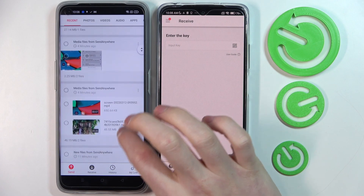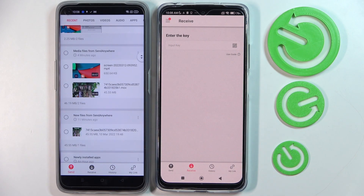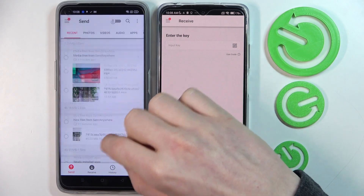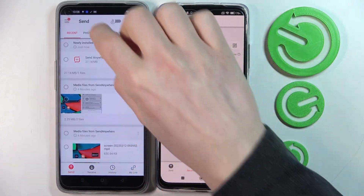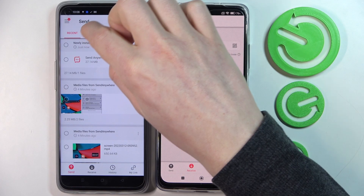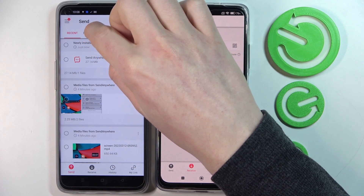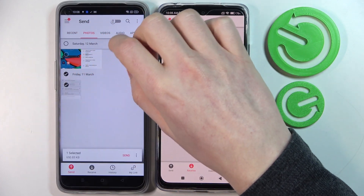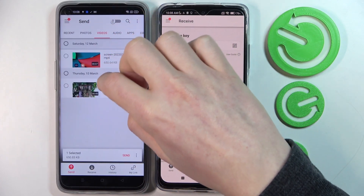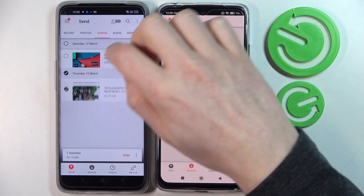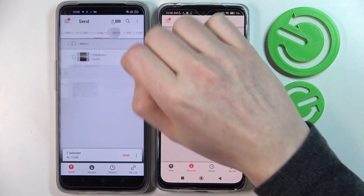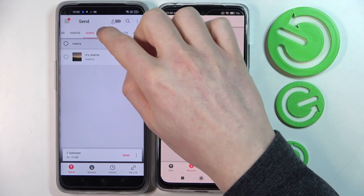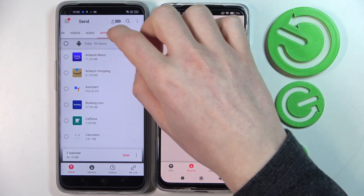Now to send something from this phone to this, we'll need to pick a few things. So for example, we can send photos like this one. We can send videos like this. We can send audio,